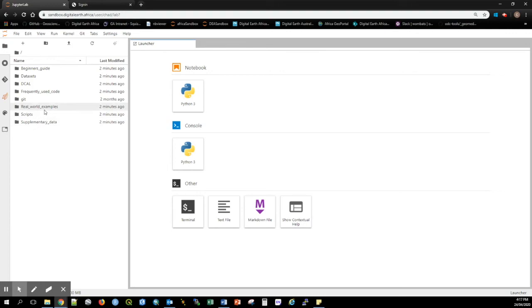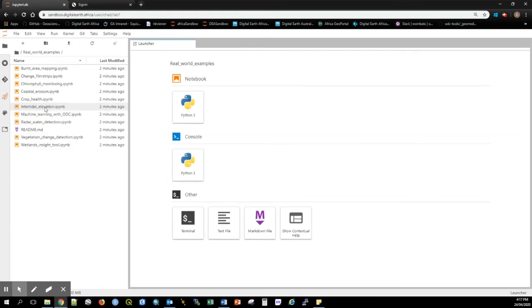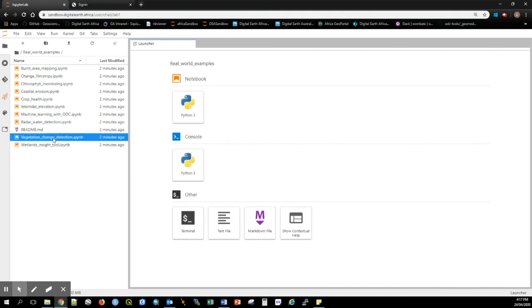The Real World Examples folder contains longer, more complicated notebooks that demonstrate how to use Digital Earth Africa datasets to address real-world problems, such as detecting vegetation change to highlight regions of deforestation, or mapping the land-sea boundary to track coastal erosion.